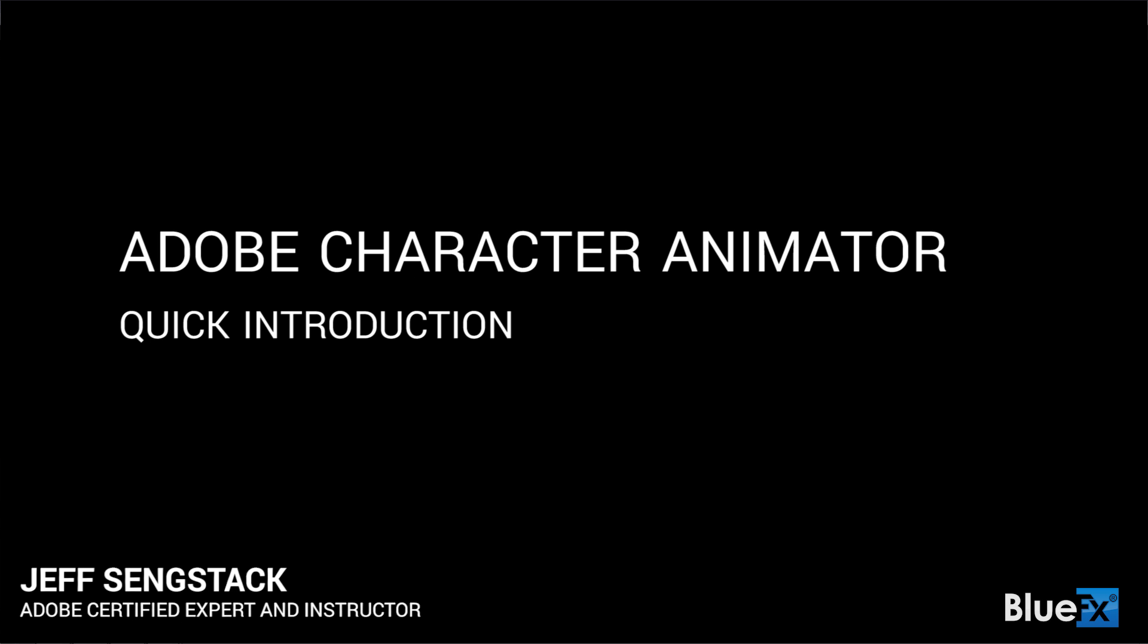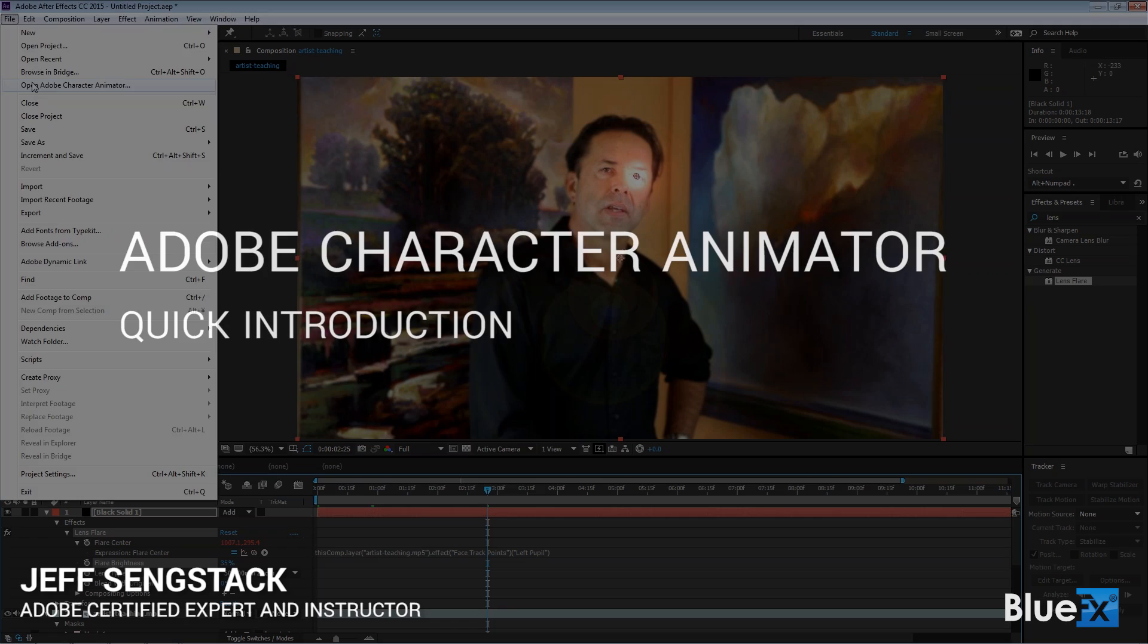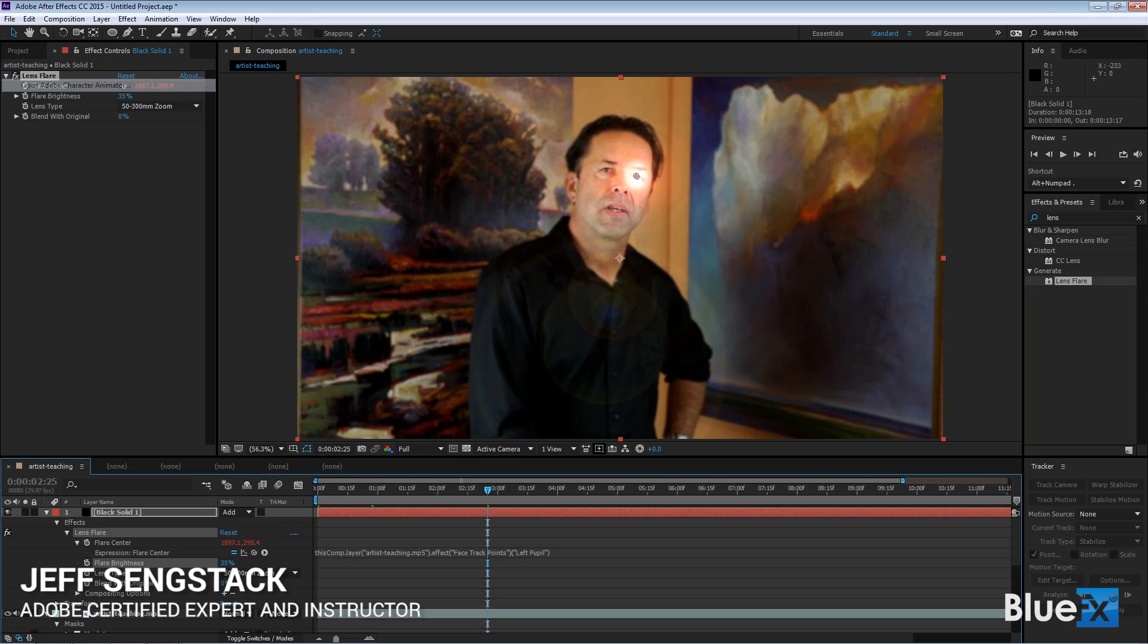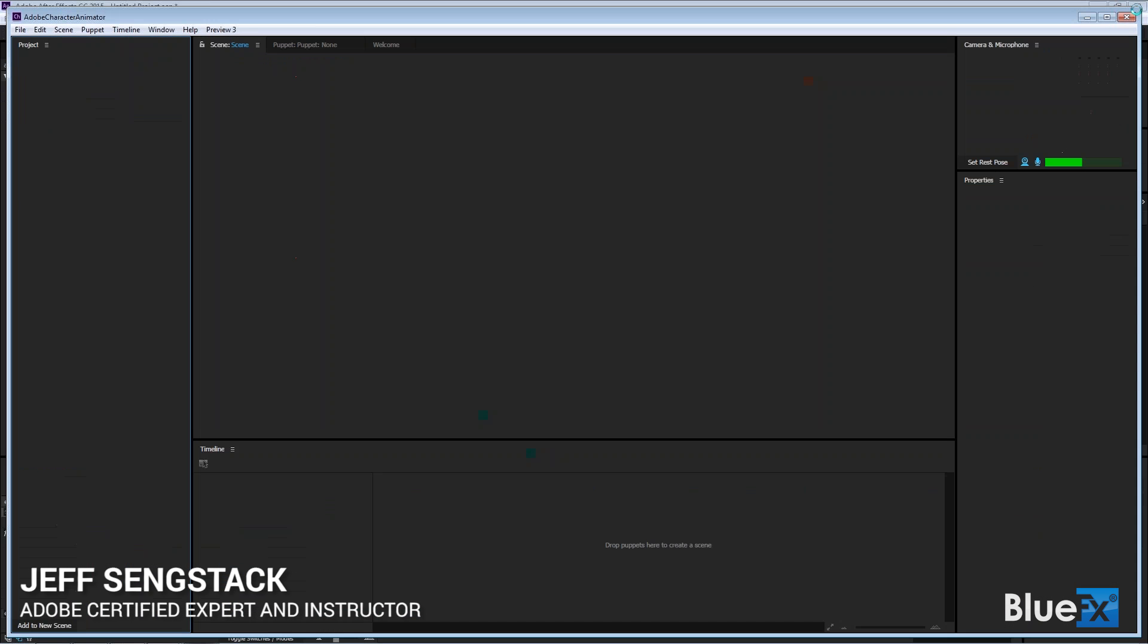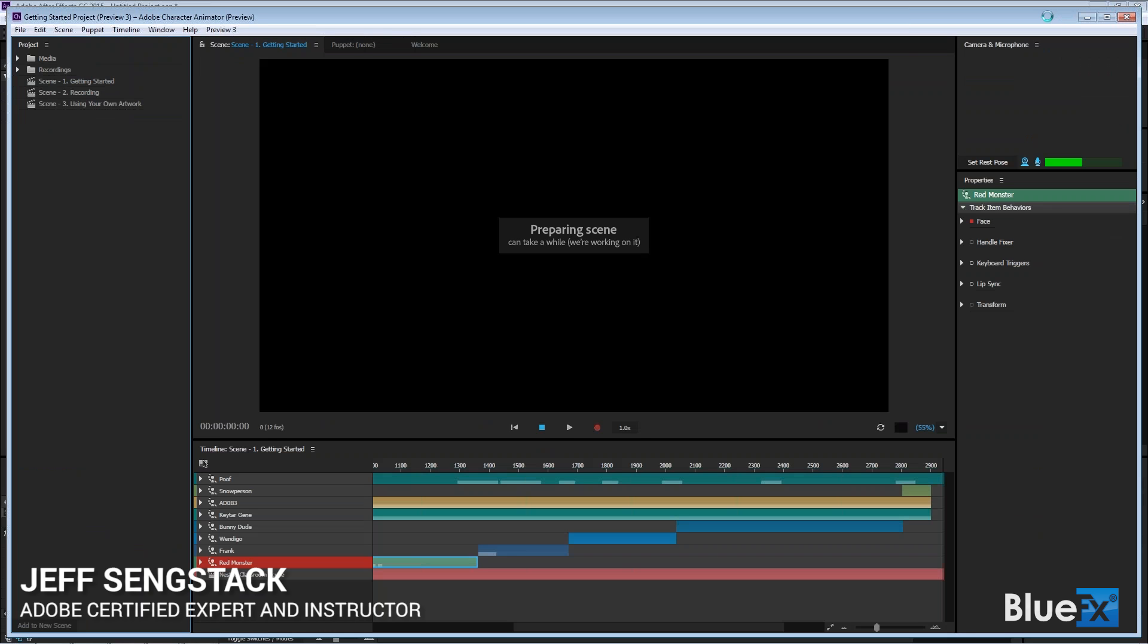I'm going to go to file and open Adobe Character Animator. I can actually close After Effects. I'm going to close it down in just a second here so you don't have too many things running in the background.